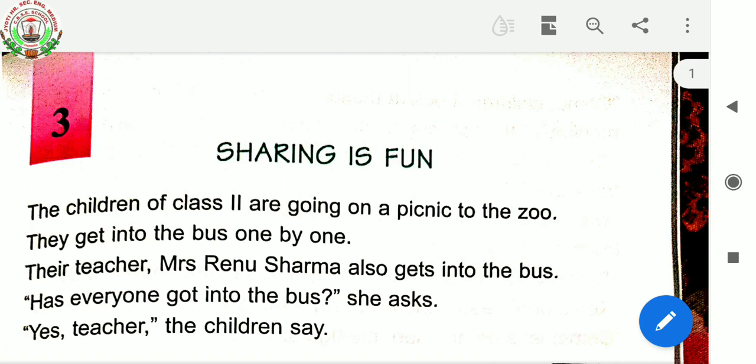And sharing is always fun. So children, let's begin our new chapter, that is chapter number three: Sharing is Fun.